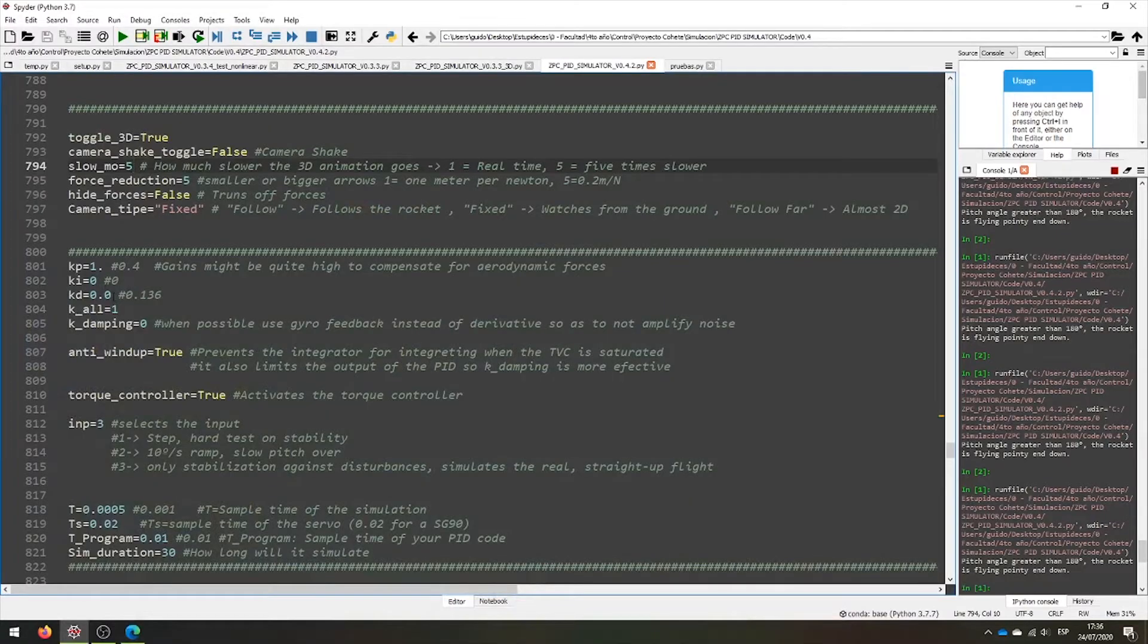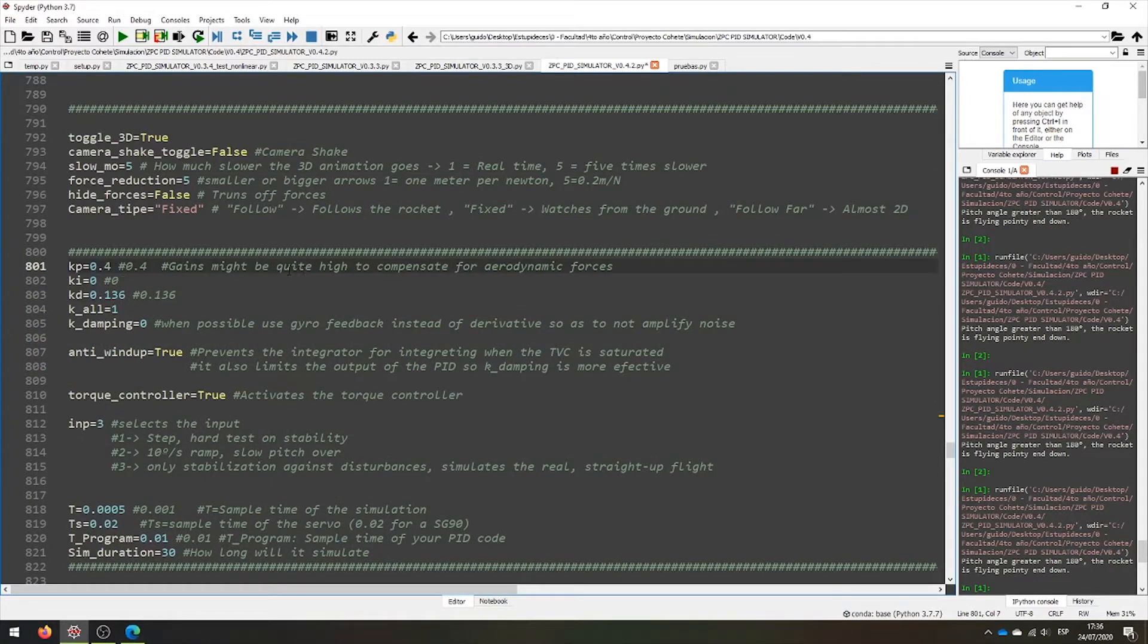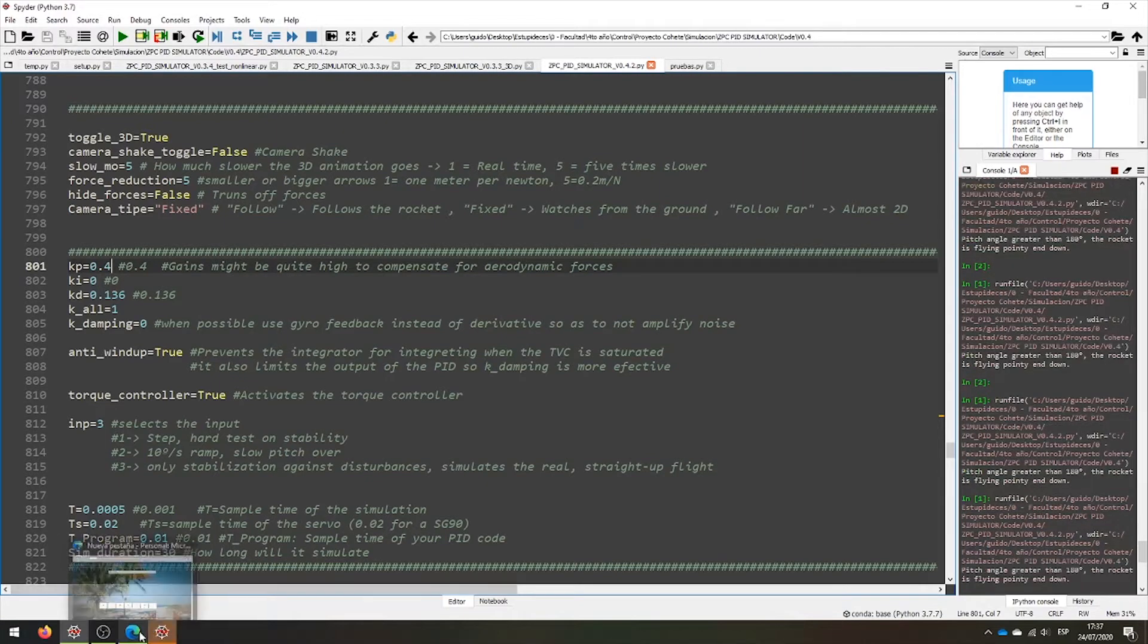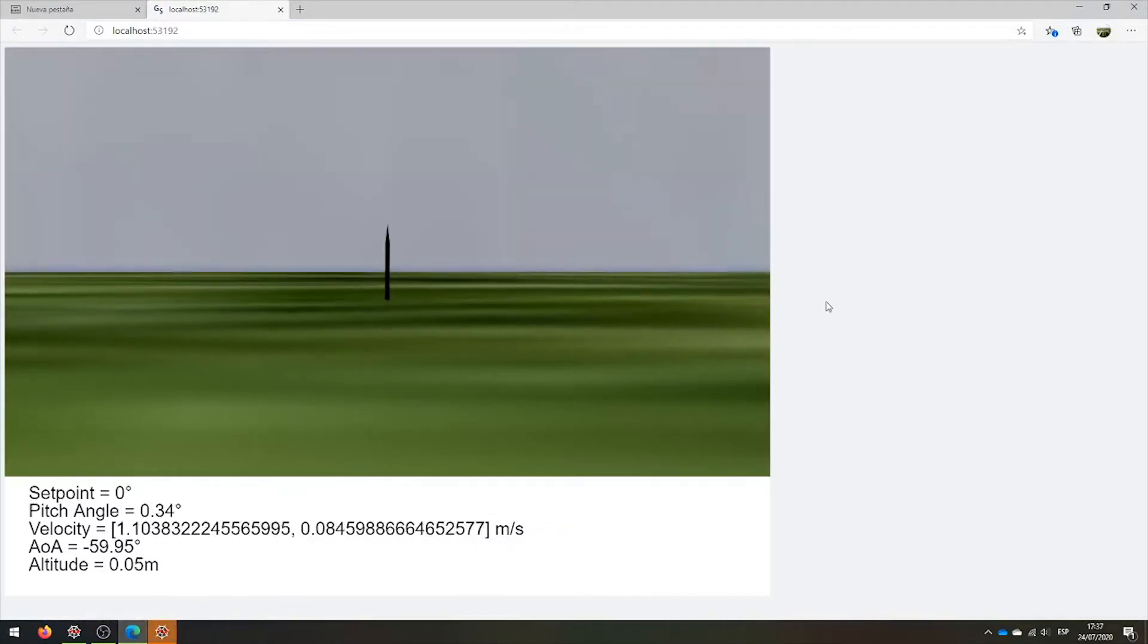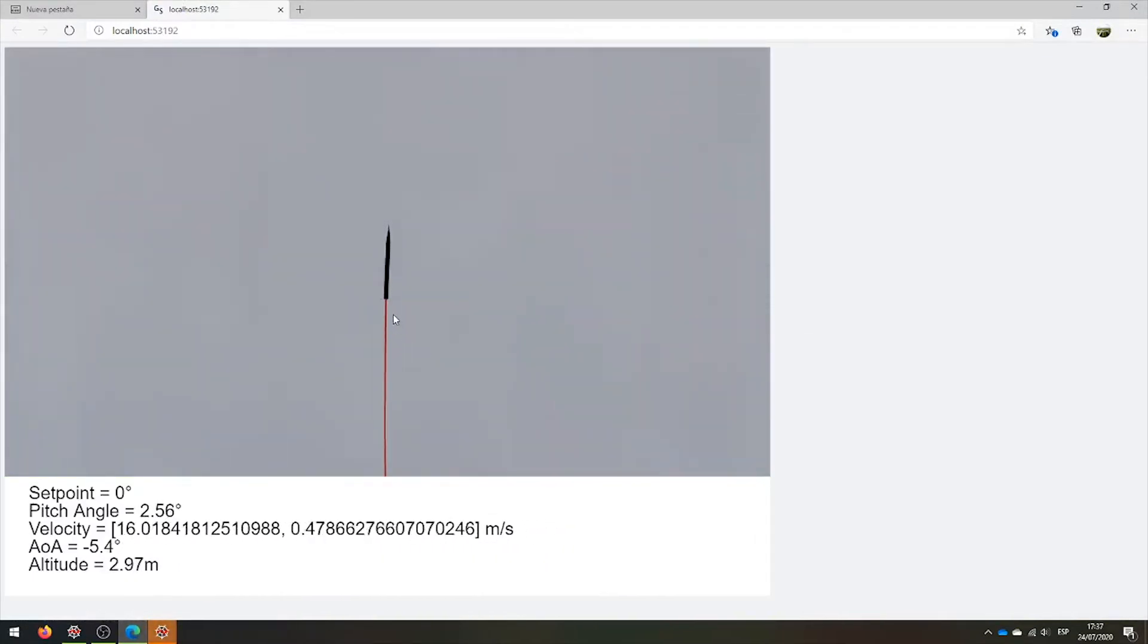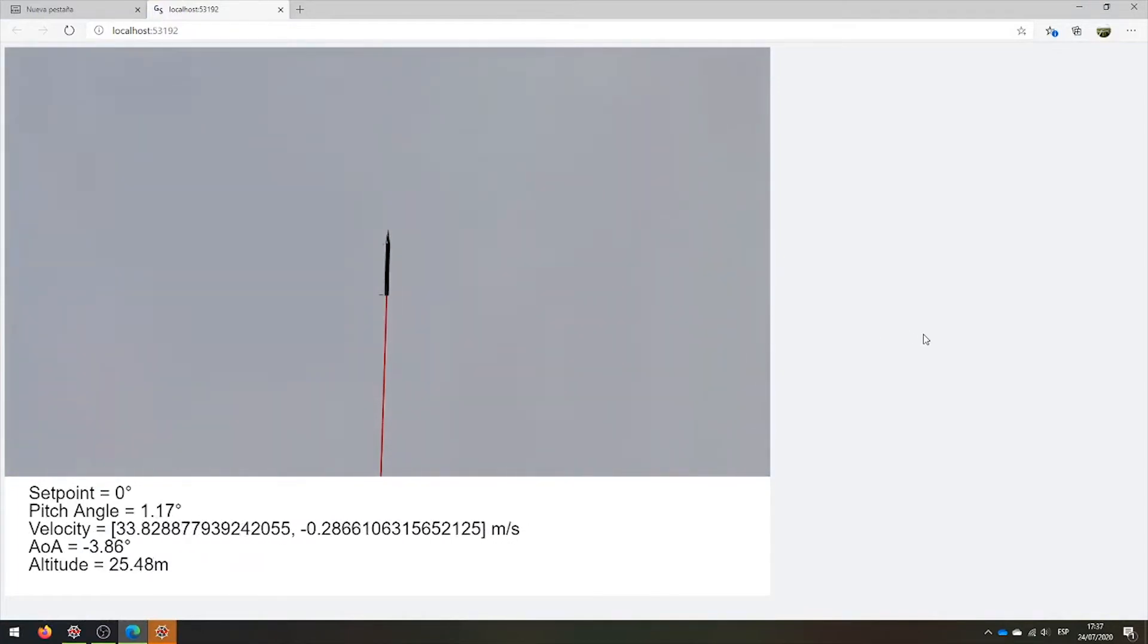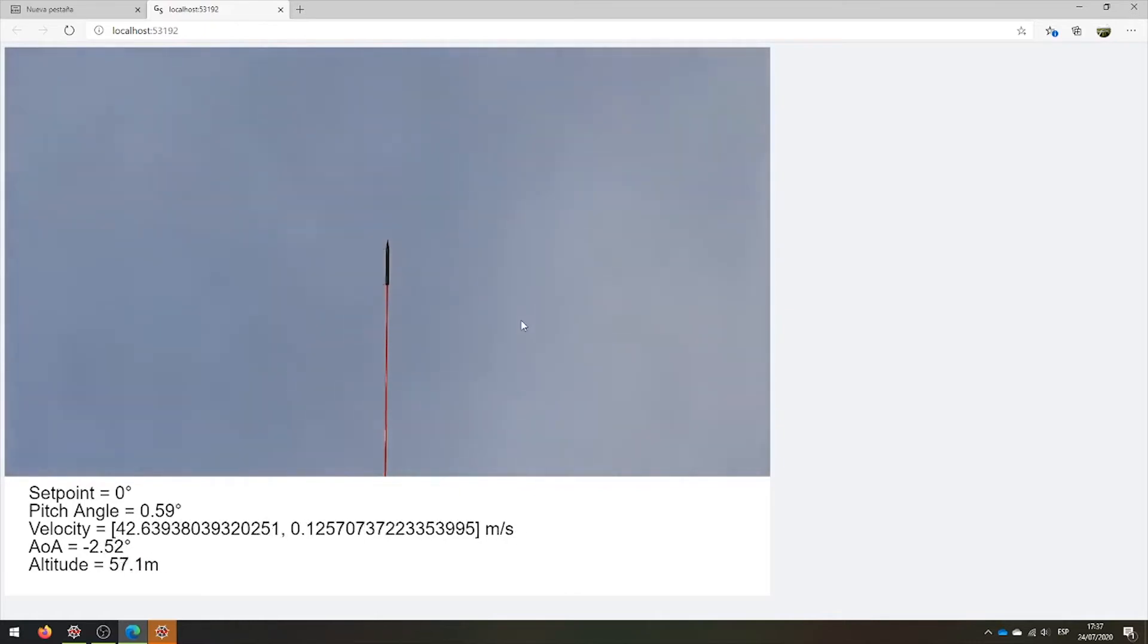We can change now the derivative, for example, to 136, and the proportion again to 0.4. You have to tune your own rocket to your own parameter. Let's run the simulation again. We see a small arrow here. Good, now the rocket is completely stable.